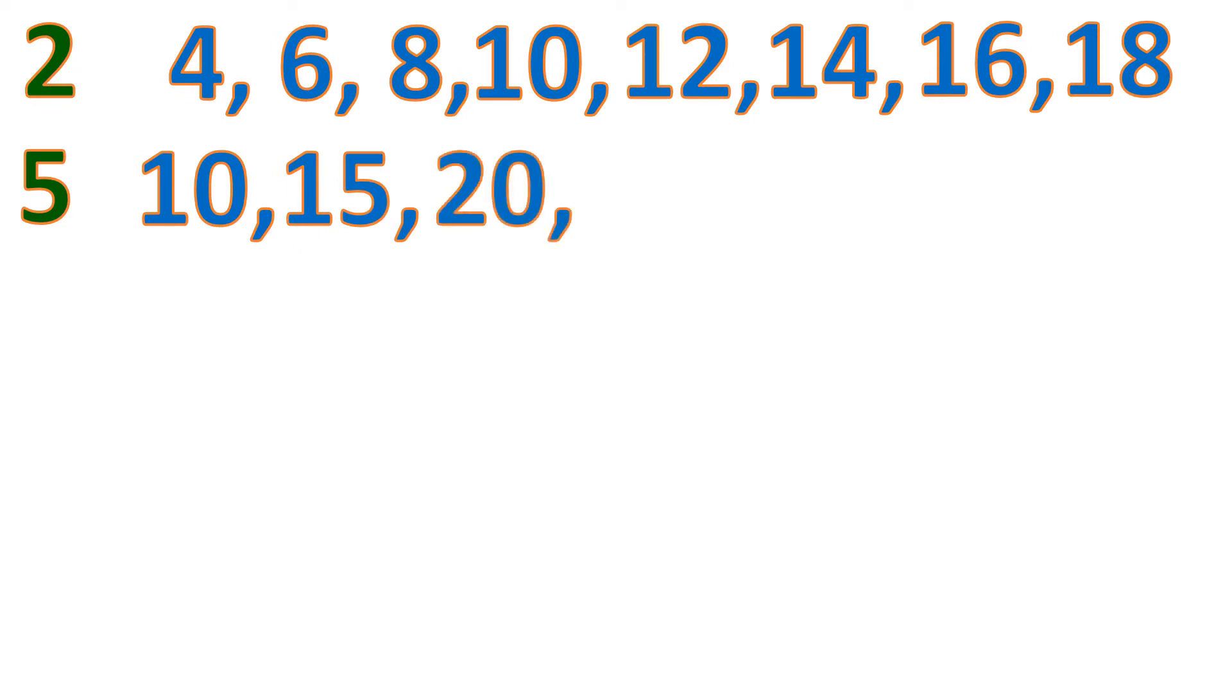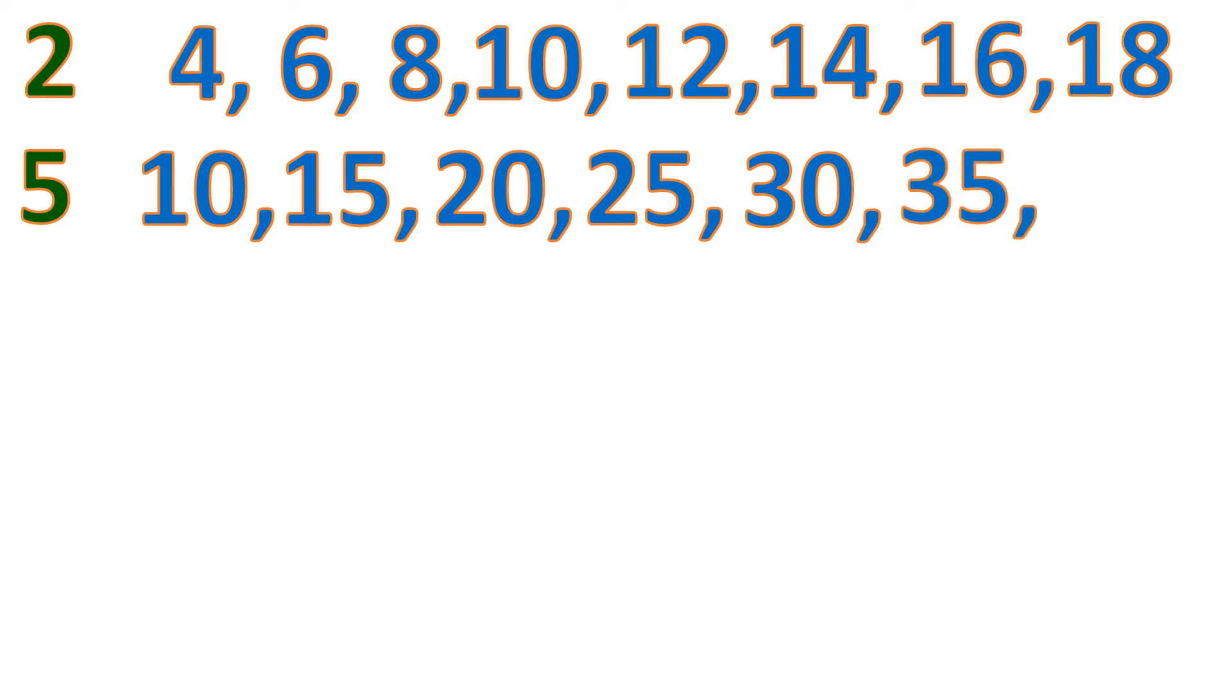So 5 plus 5 is 10, 10 plus 5 is 15, 15 plus 5 is 20, 20 plus 5 is 25, 25 plus 5 is 30, 30 plus 5 is 35, and 35 plus 5 is 40.